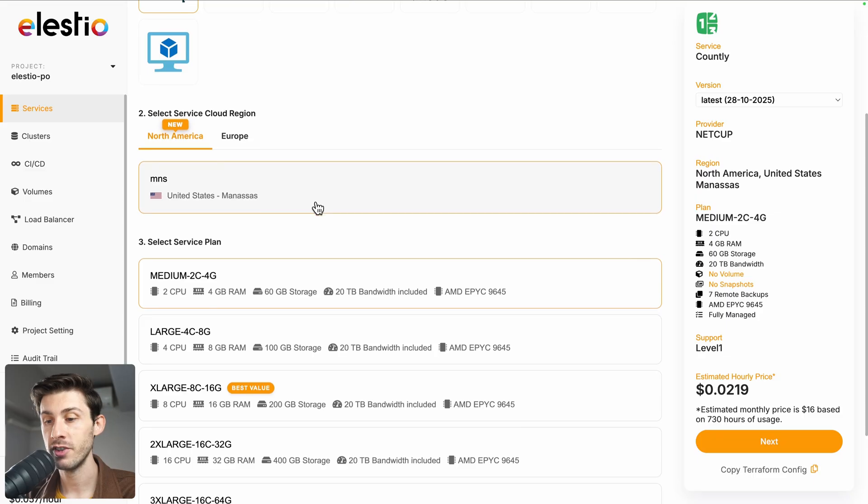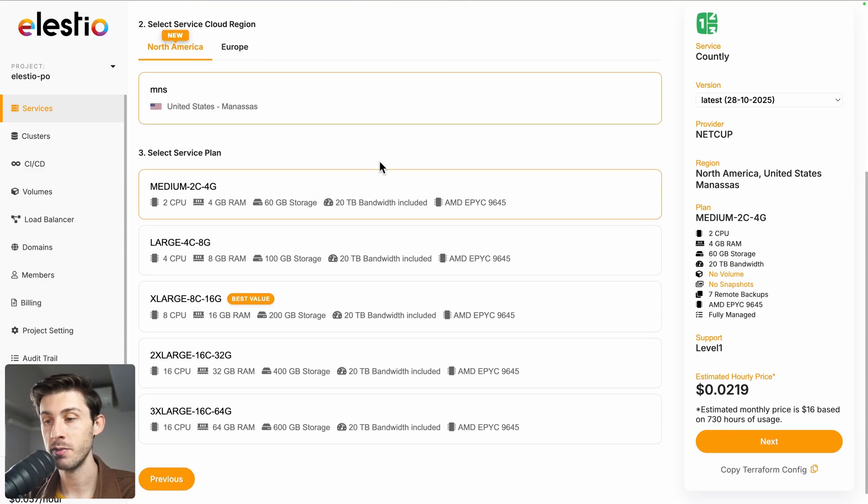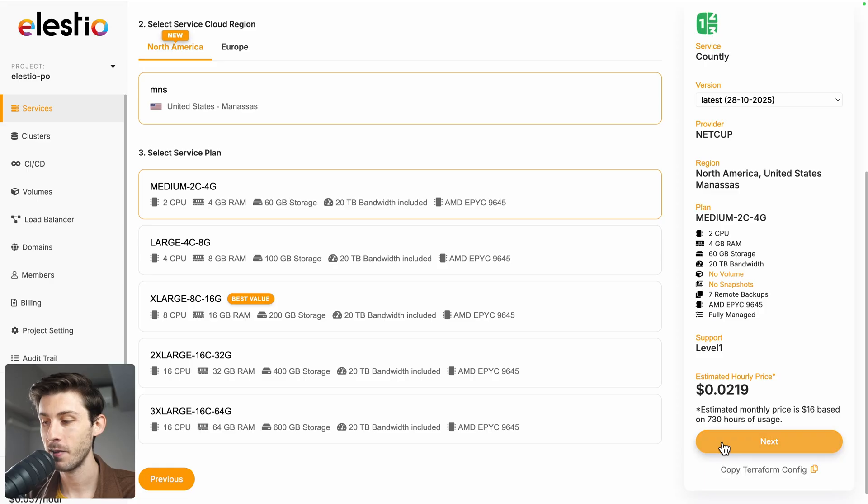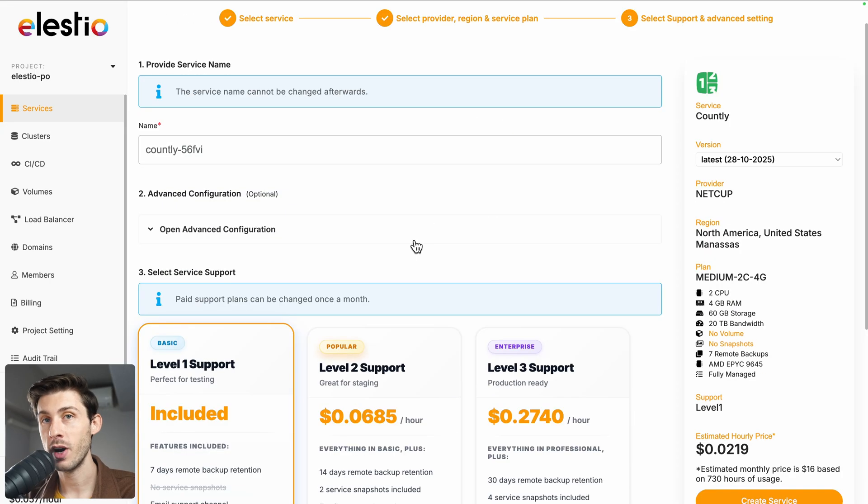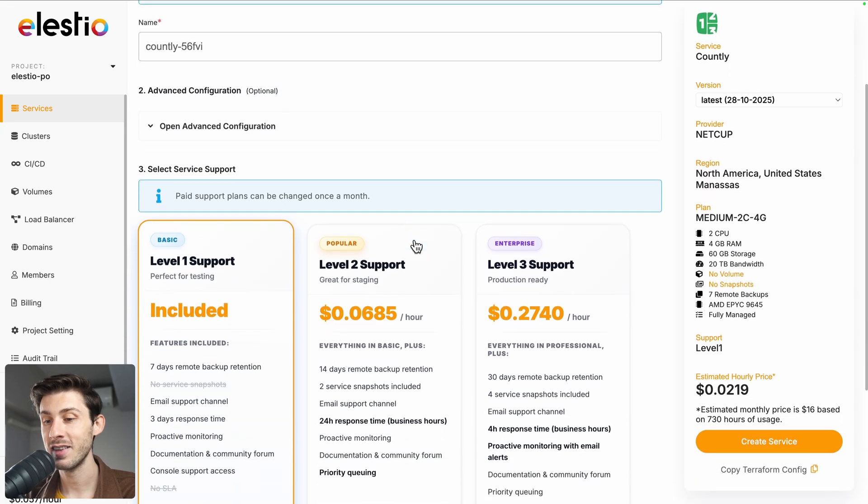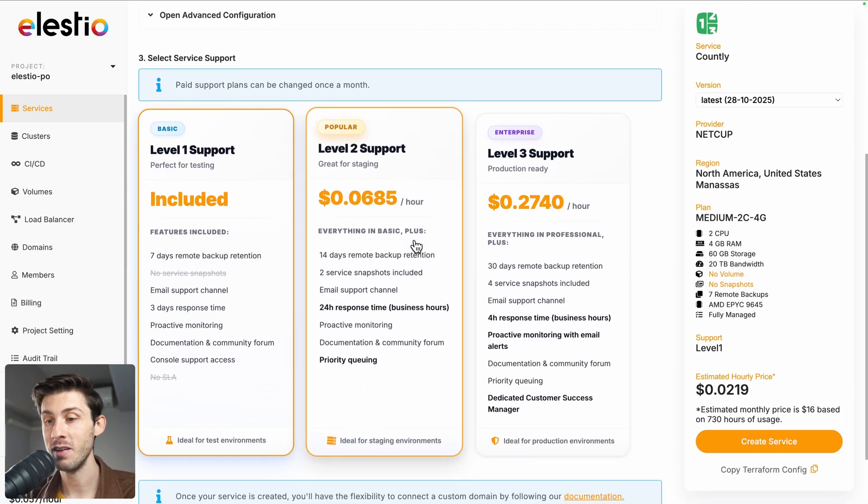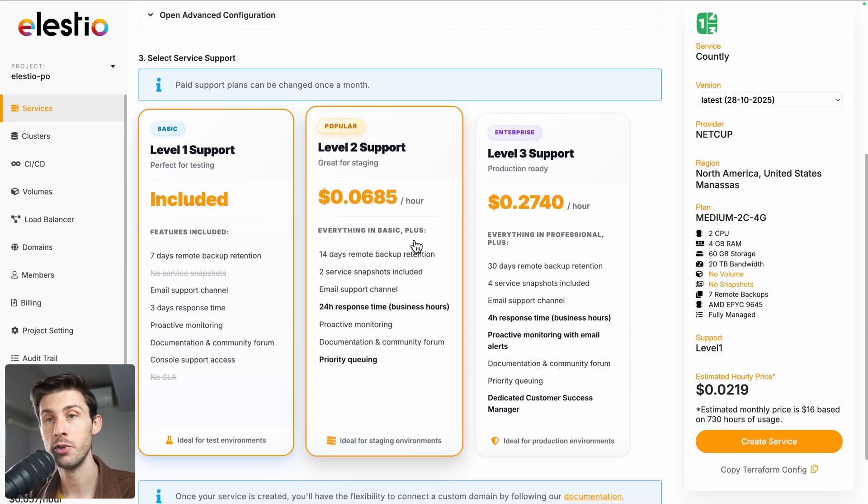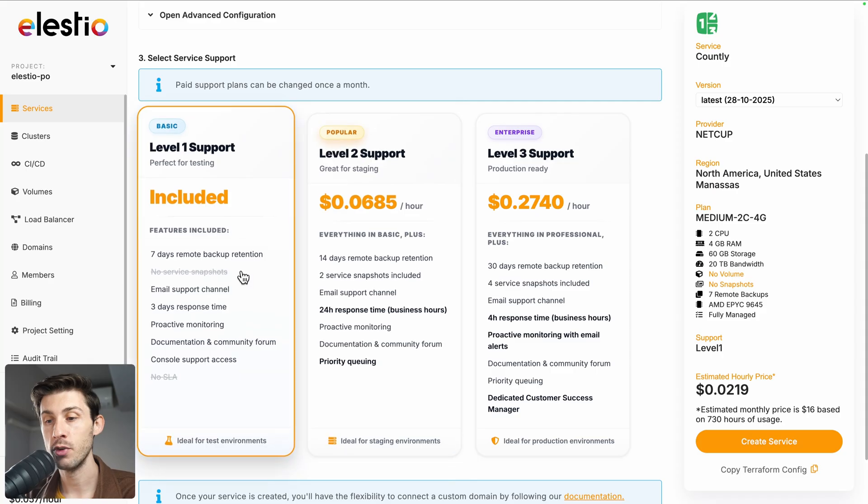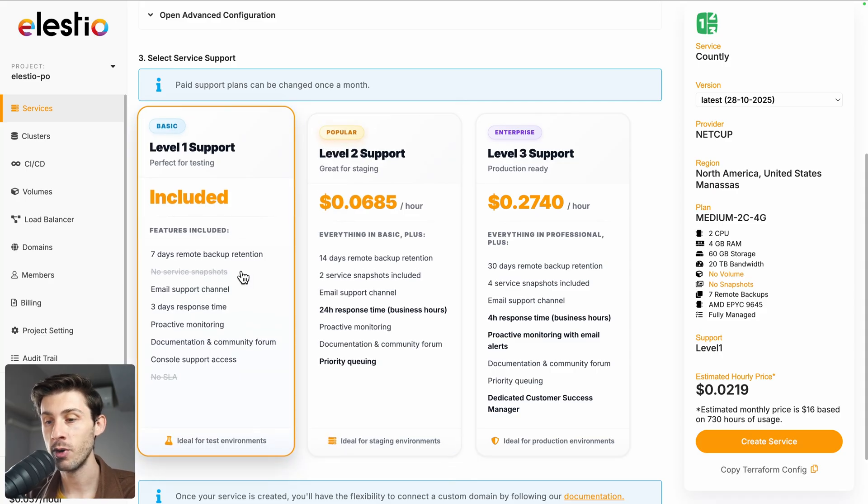Once you've made your choice, click on next, adjust more advanced settings, and choose between the different levels of support. The first one is free and included by default. Once you're all good, hit the create service button.